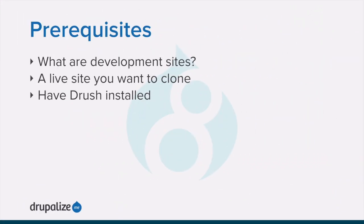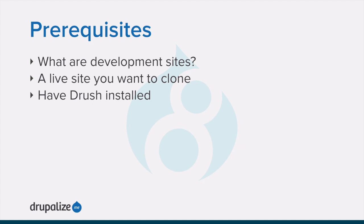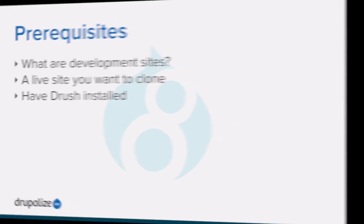Before you get started with this tutorial, you'll want to make sure that you're familiar with the concept of development sites and why they are important, have a live site that you want to make a copy of, and that you have access to the database for that site. Optionally, you'll have to have Drush installed if you want to use Drush during the process. See the written version of this tutorial for links to each of these prerequisite tutorials.